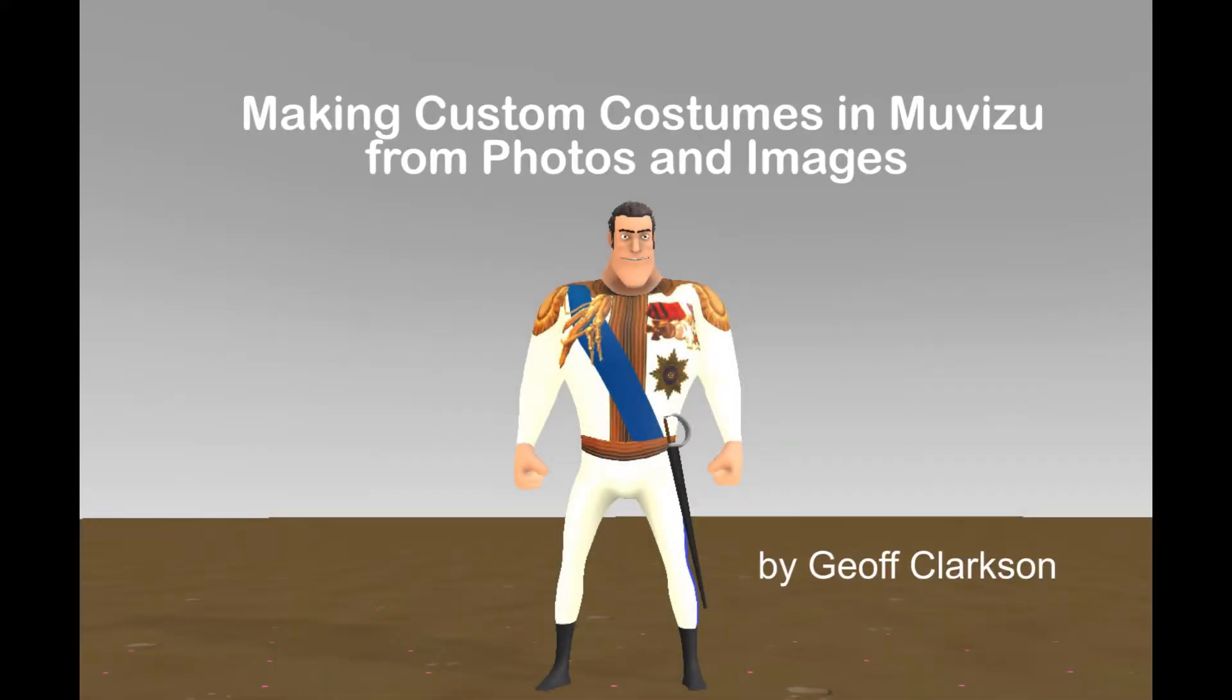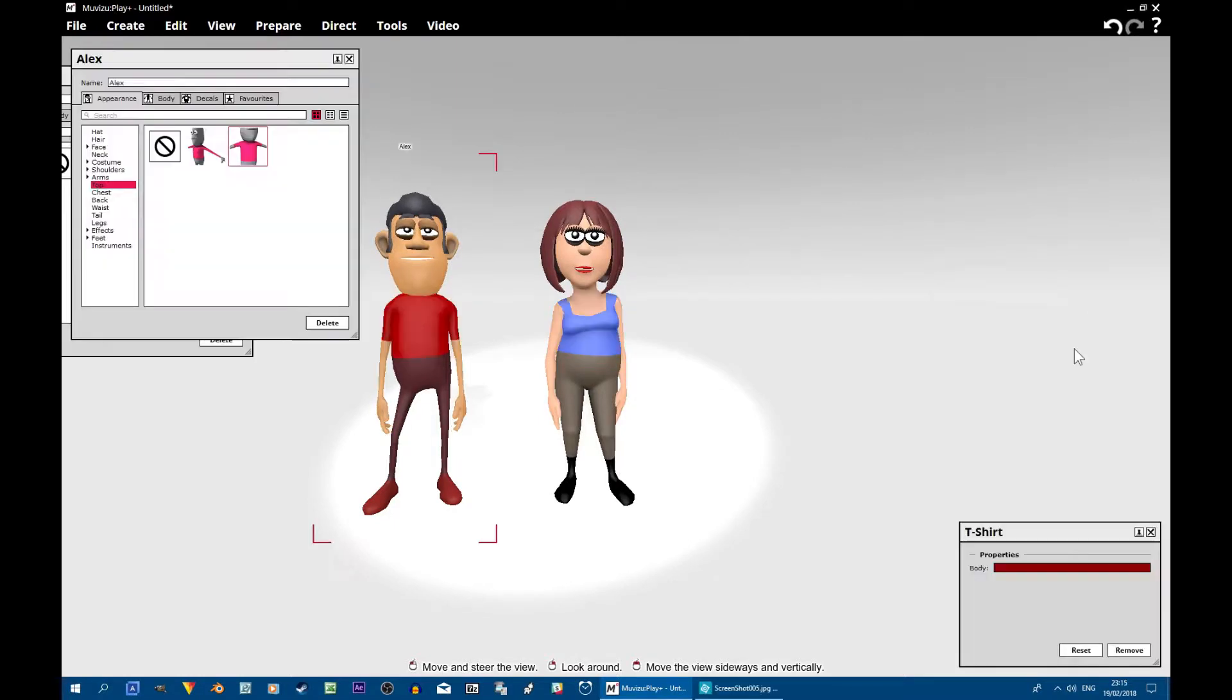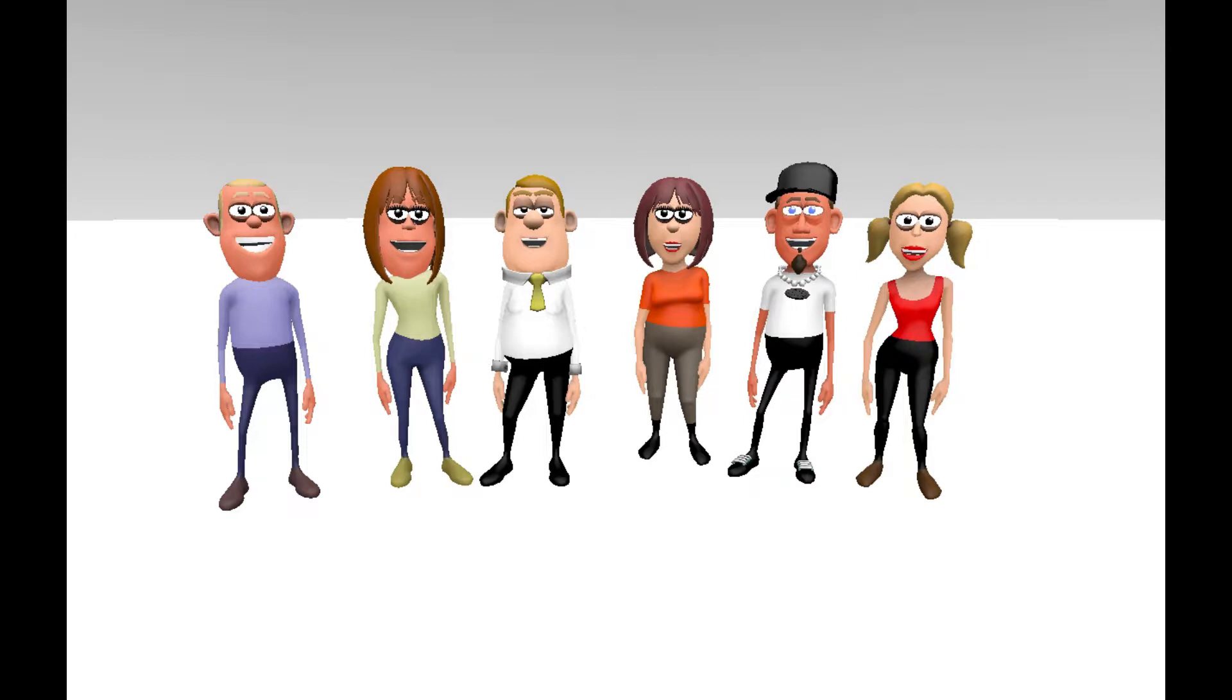This tutorial is about making costumes for MovieZoo characters using images and photos. It's easy to change the colors on MovieZoo characters and it's fine if you want modern casual dress. If you want something special, say a historical costume, there are other ways you can do it.